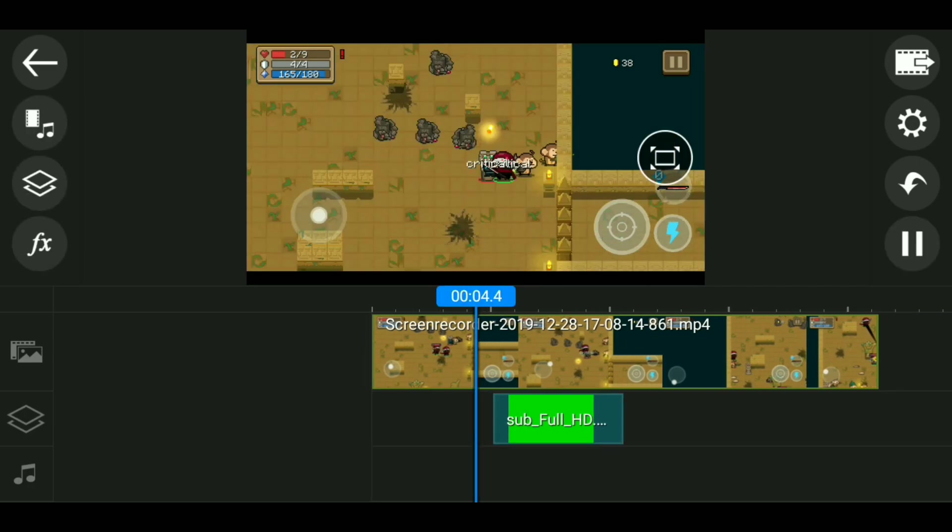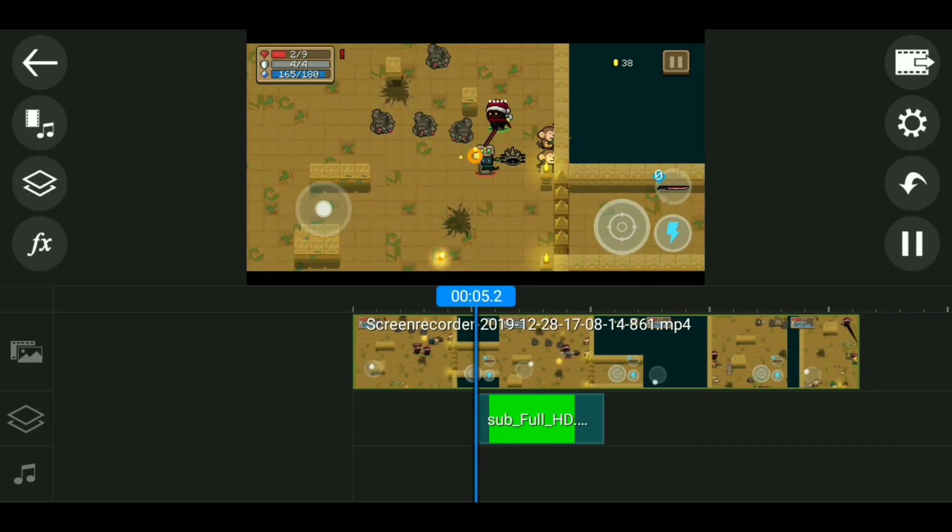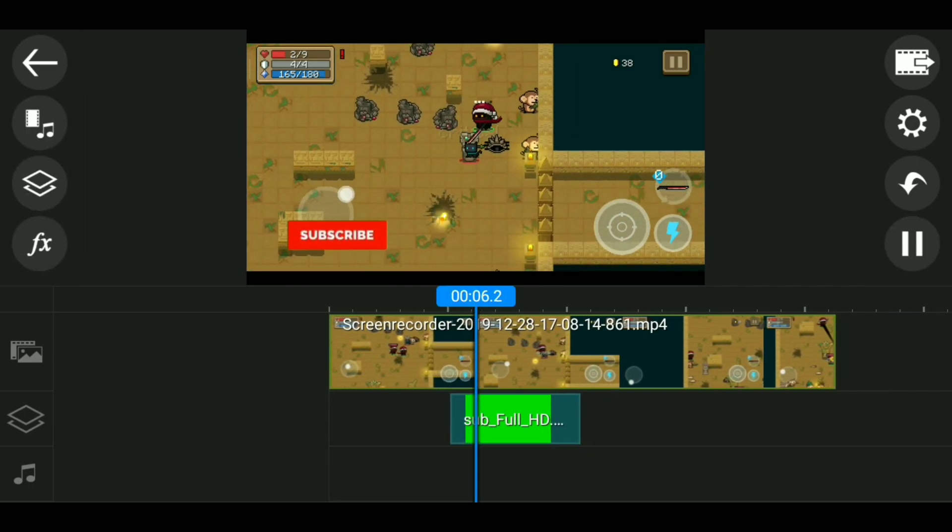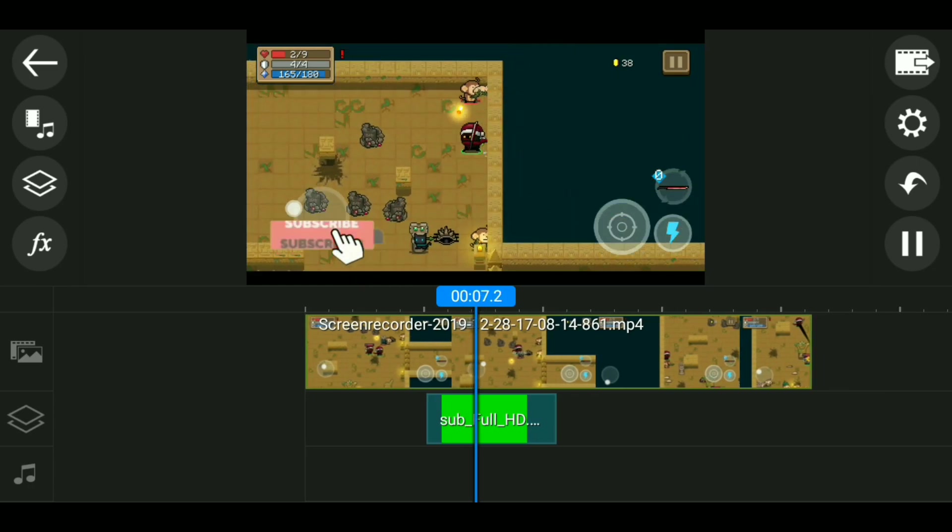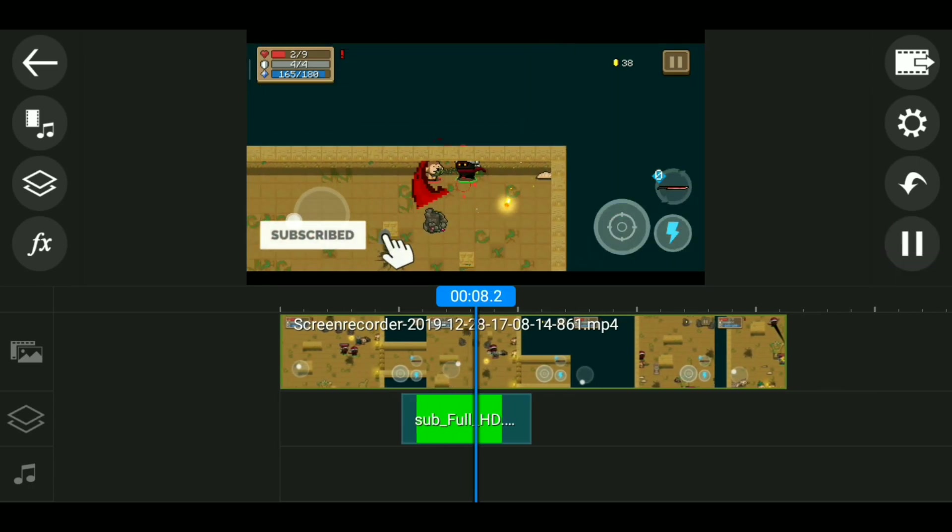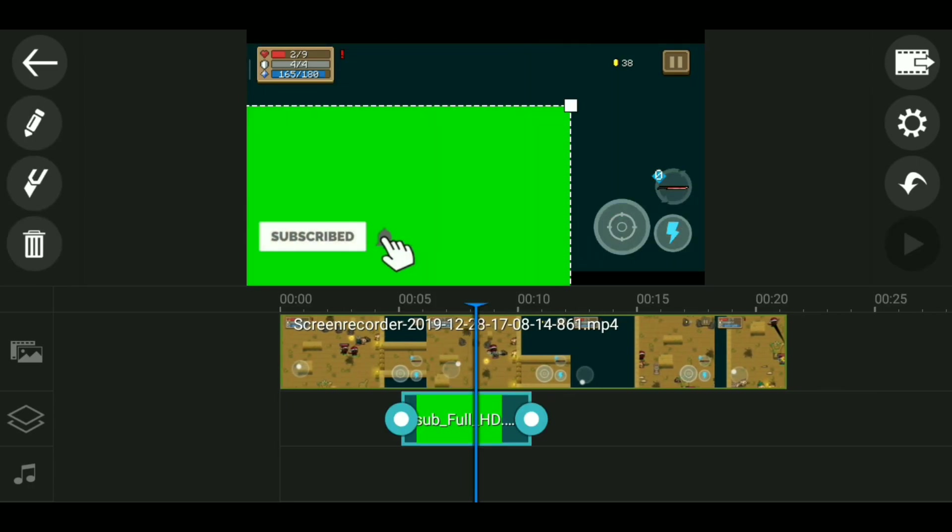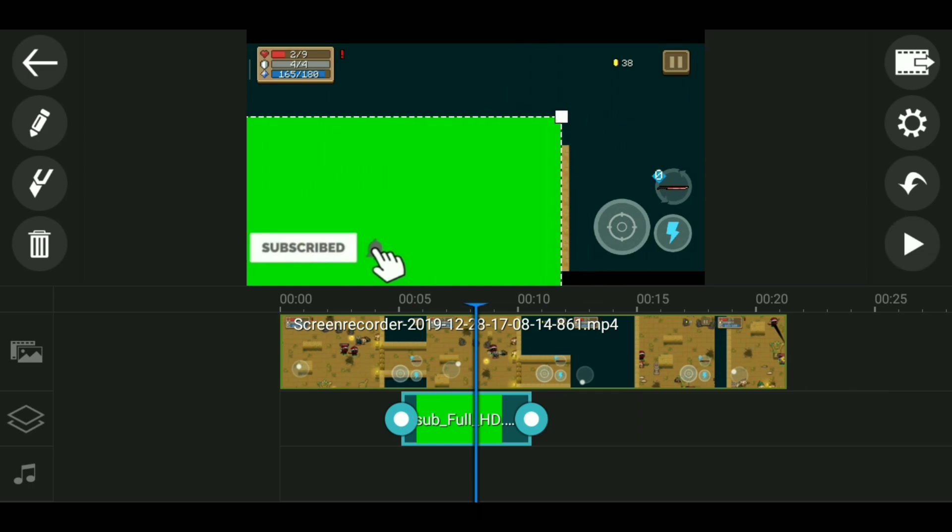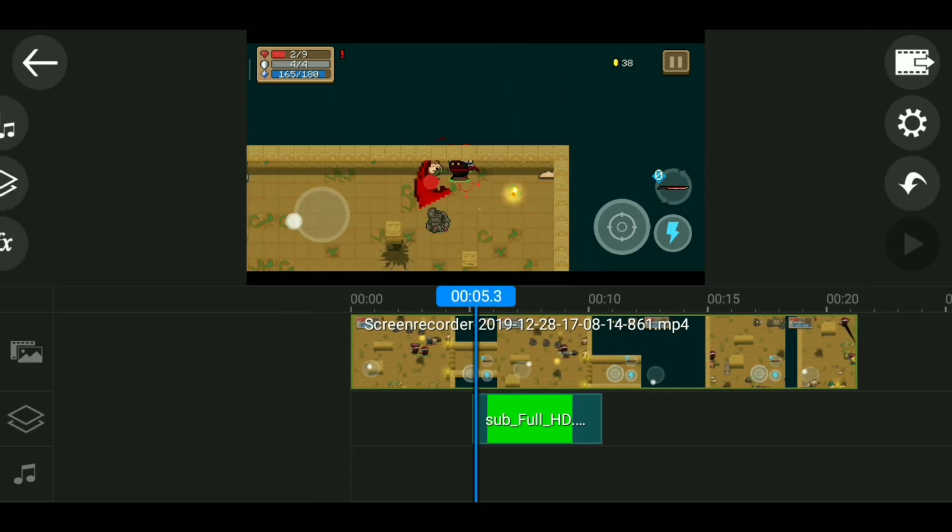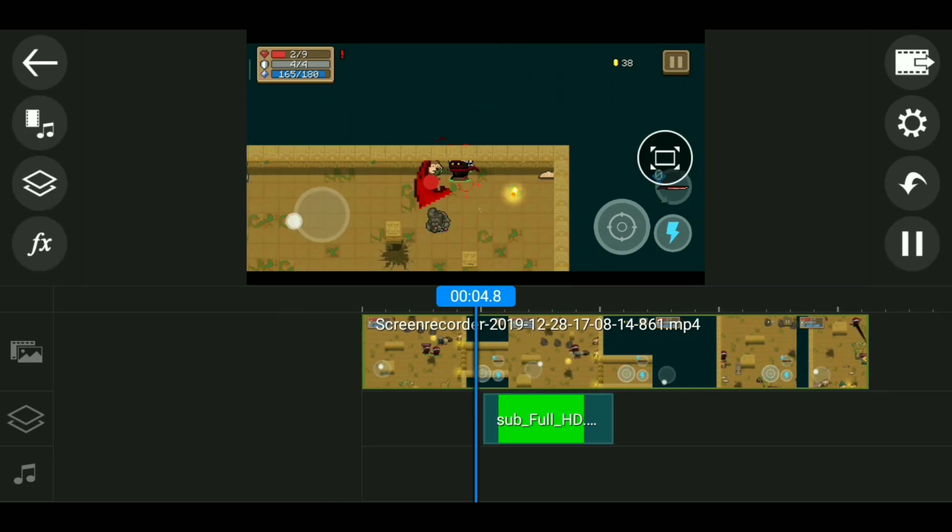So that's it for this short tutorial about adding green screen videos to your project. It's pretty easy, it doesn't take much time, and can basically improve the quality of your videos.